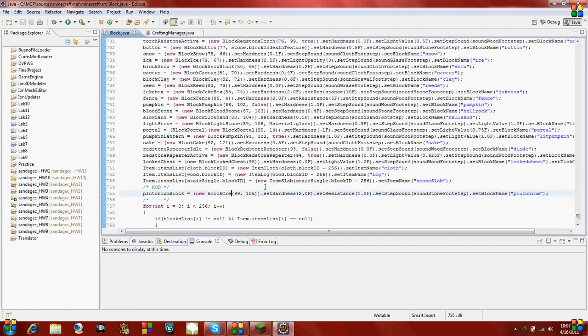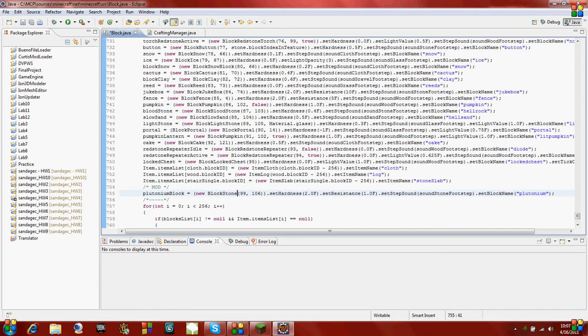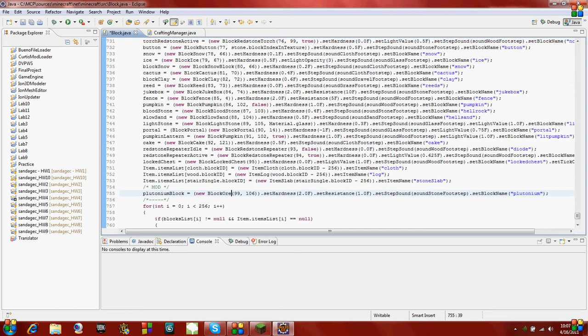One note from the previous tutorial is, right here, I had block stone instead of block ore. And I found out that if you mine it, it will drop a block of cobblestone instead of your own custom stone. So I changed it from block stone to block ore and it fixed it.